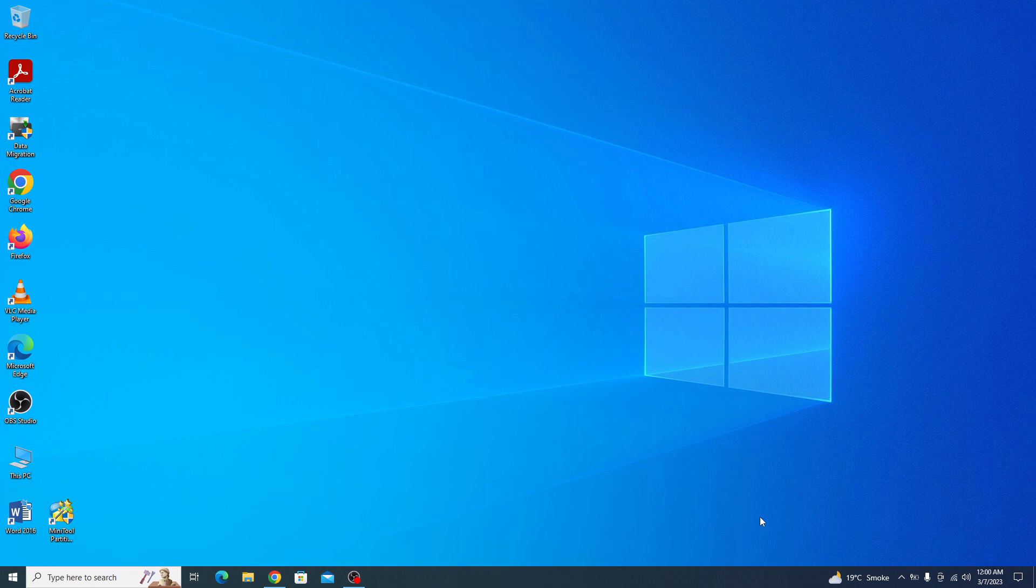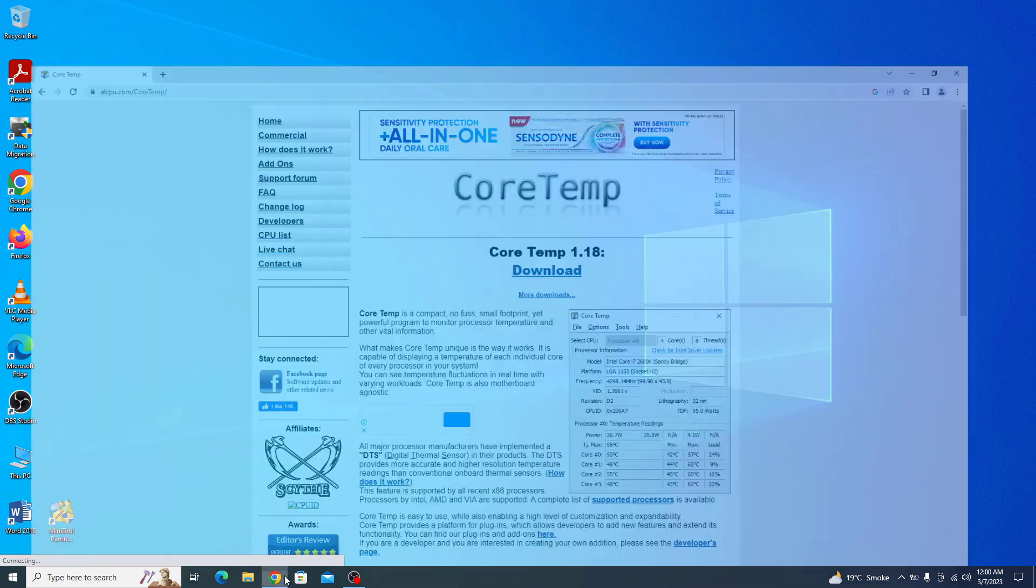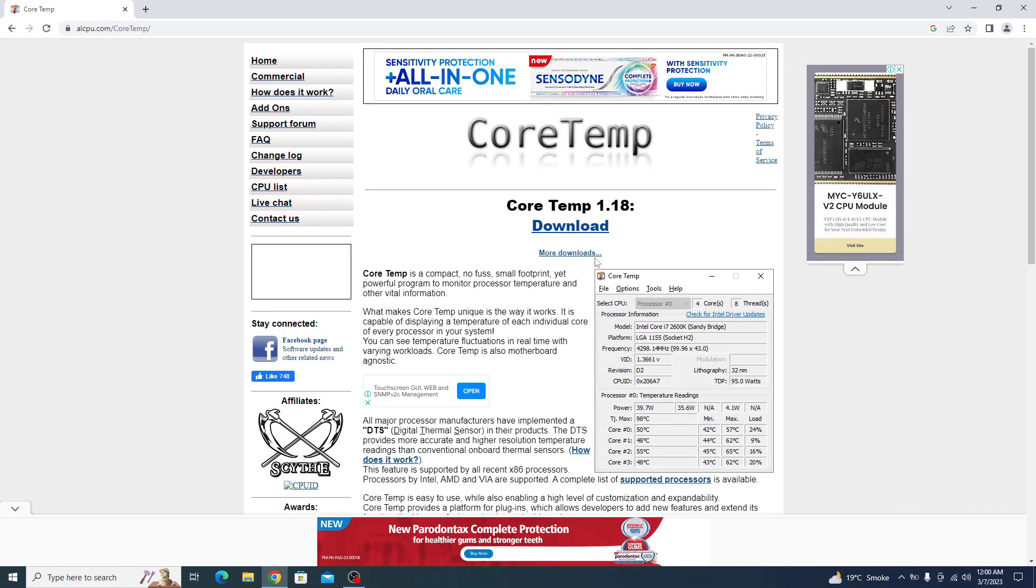Open the link given in the video description. Once you open that link, then click on download.